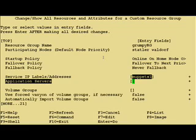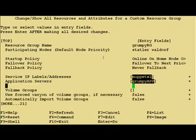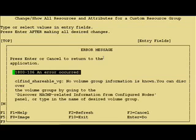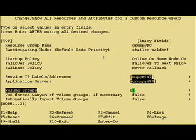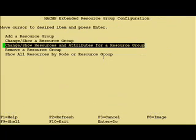Now we just added the resource group and the policies on how to start, fall over and fall back. And then we just basically add in the application server, the service address, and the volume group definitions.